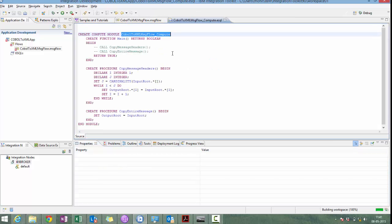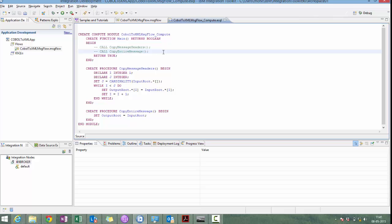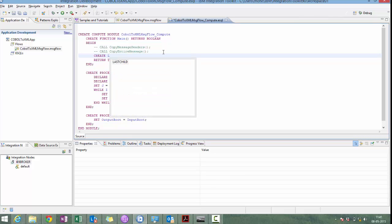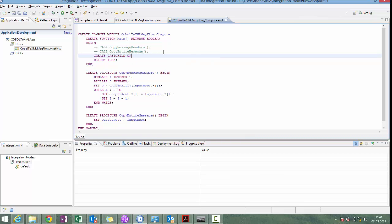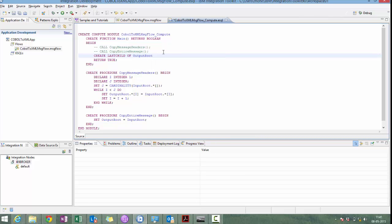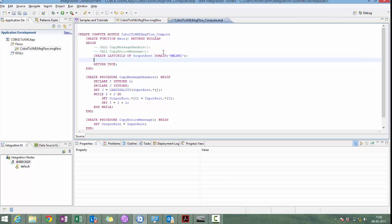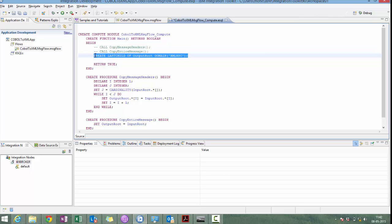And in compute node, we will write the code to convert message from COBOL to XML. We will create one more child, that's the last child with domain as XMLNSC.